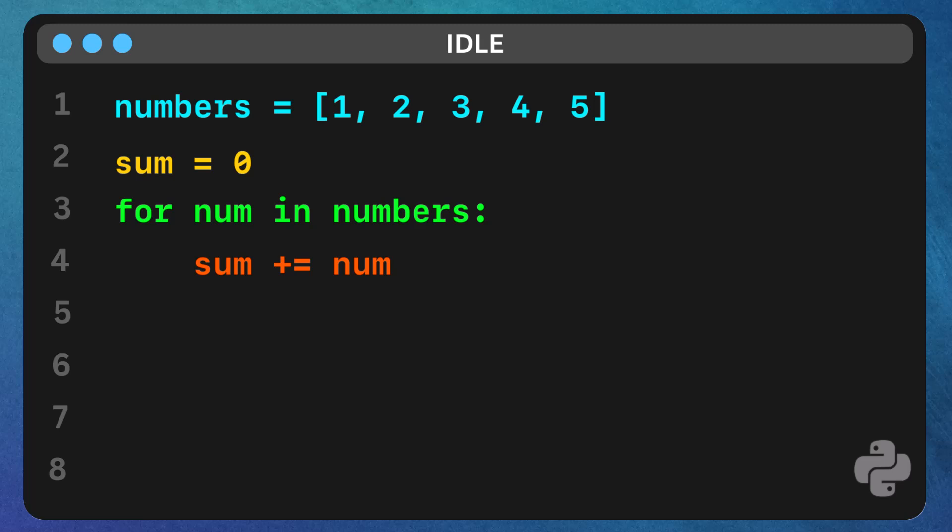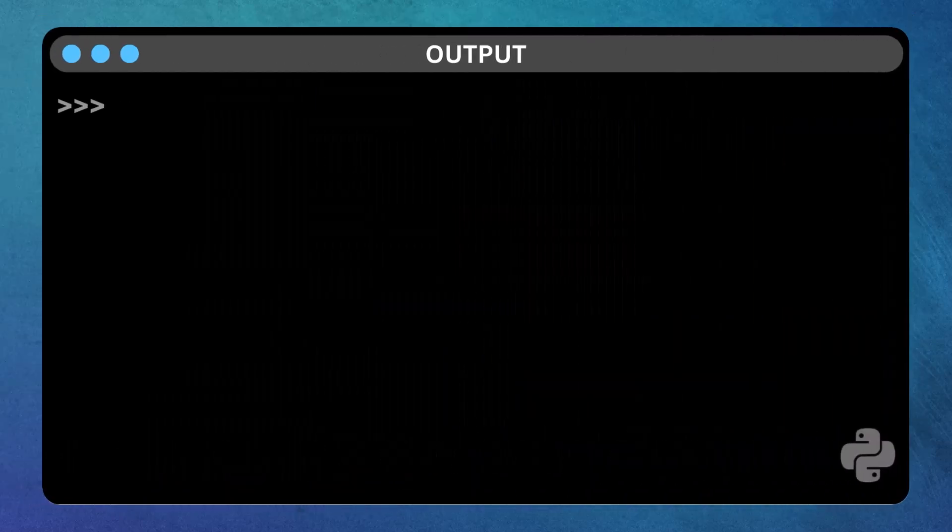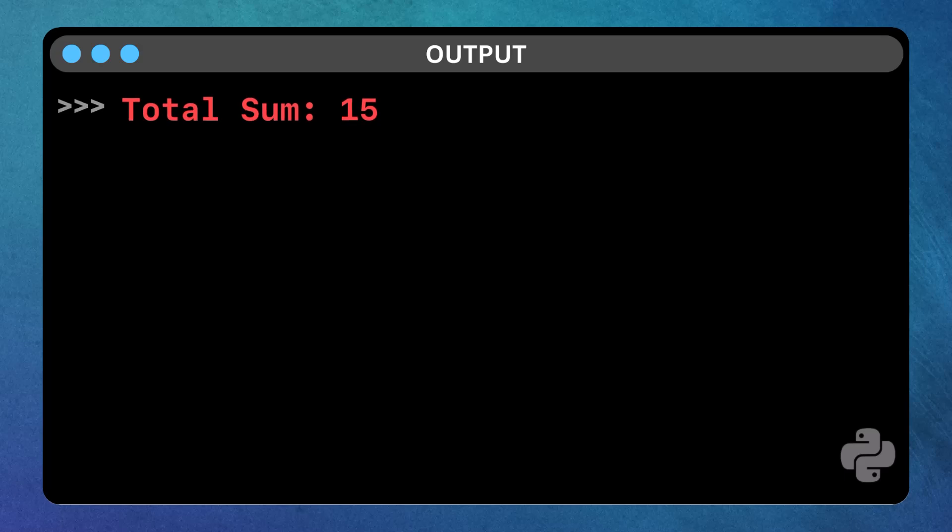Finally, we print the result using print, total sum, sum. This will display the sum of all numbers in the list. The output for this code will be total sum, 15. And that's it. We've calculated the sum of the numbers in the list.